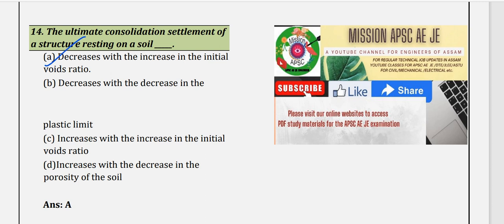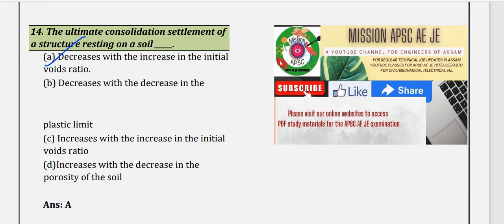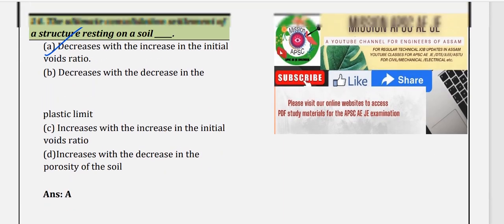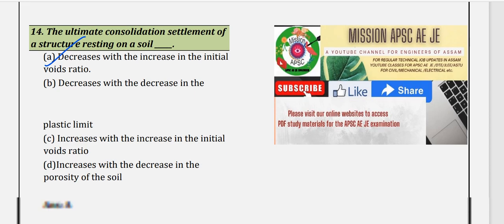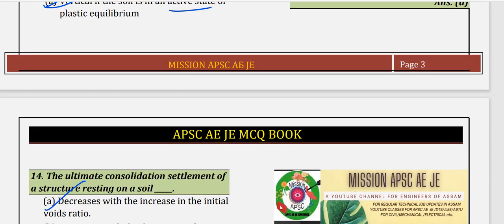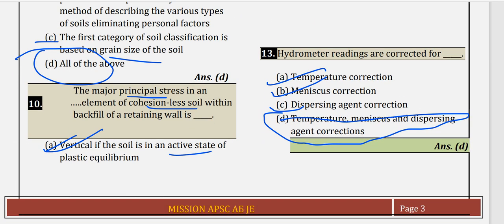That concludes Civil Engineering MCQ Part 6, where we discussed 14 MCQ questions on soil mechanics. If you want to watch earlier questions, visit the playlist linked in the description box. If you found this video helpful, please like, share, and subscribe. Thank you for watching.